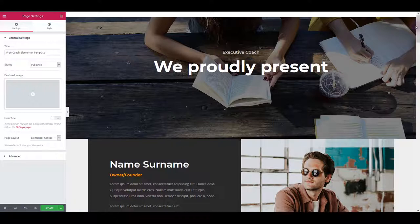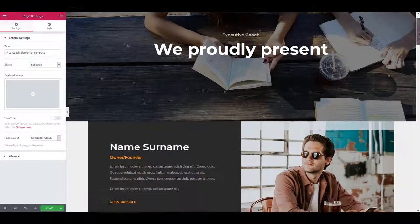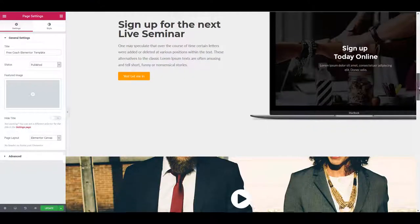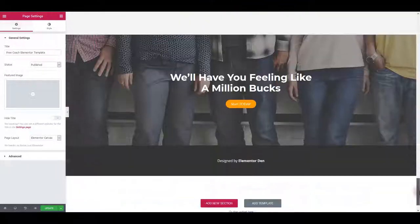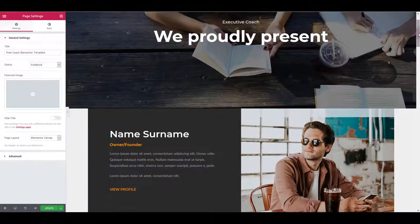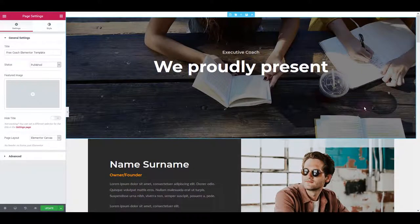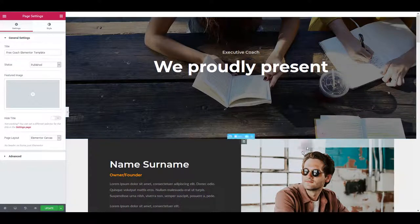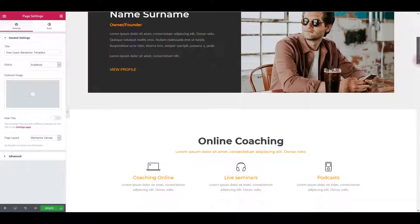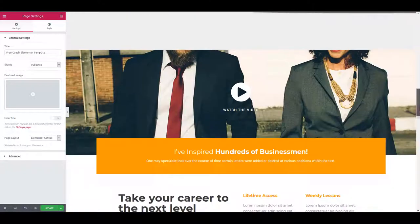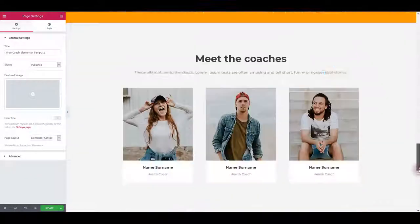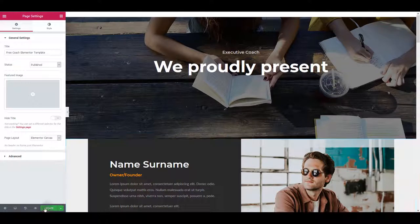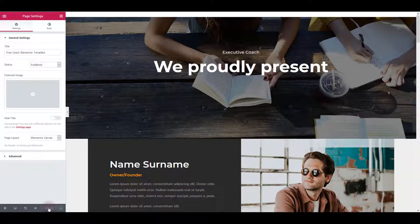Now the next thing we want to do, as we said earlier, is we also want to add CSS code. At the moment you can see that the template looks pretty much good, but it's not the same as on the demo page we've seen earlier. There are some small things that can actually look better, and CSS is responsible for that. So let's update and save this page and then let's add the CSS.